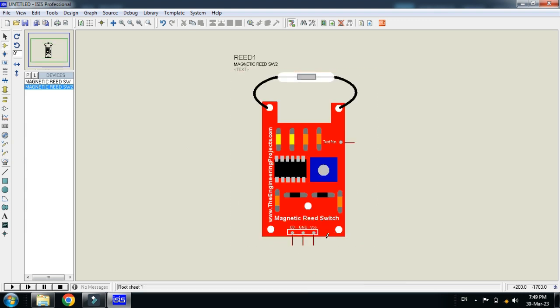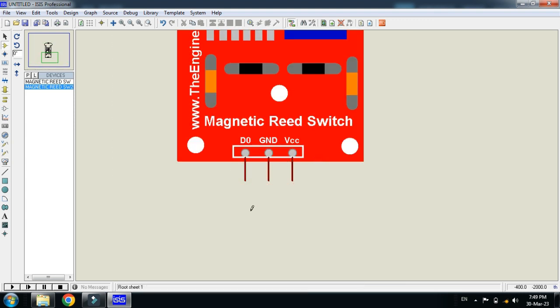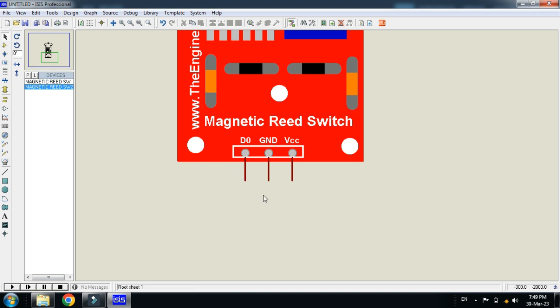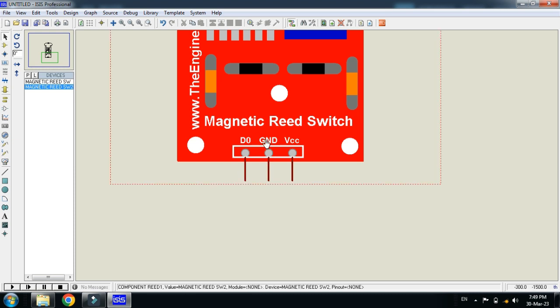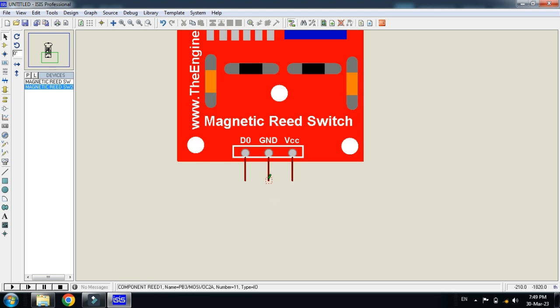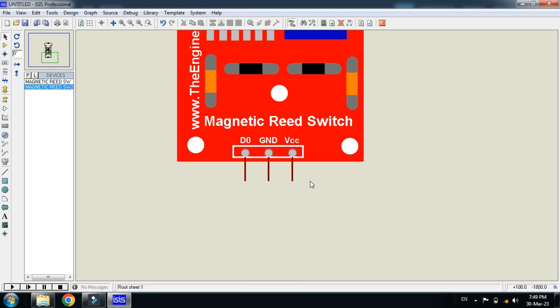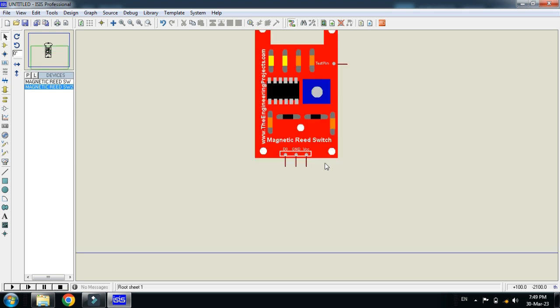Here you can see the pins and let me explain the pins. Here you can see D0, which means it will give you digital data and this should be connected with the digital pin of Arduino. Here you can see the ground pin and this should be connected with the ground. Here you can see VCC and this should be connected with the 5 volt.